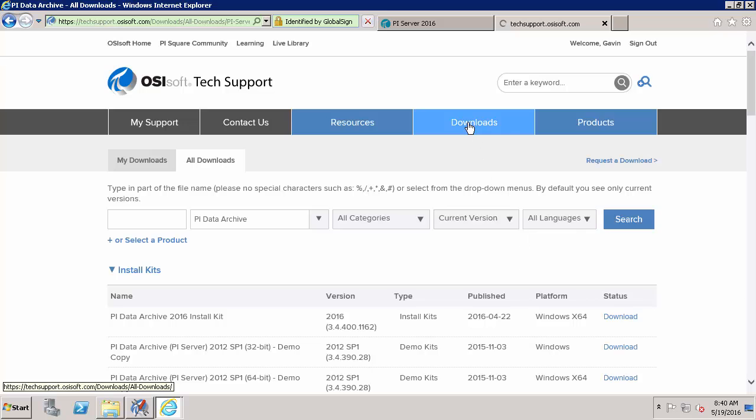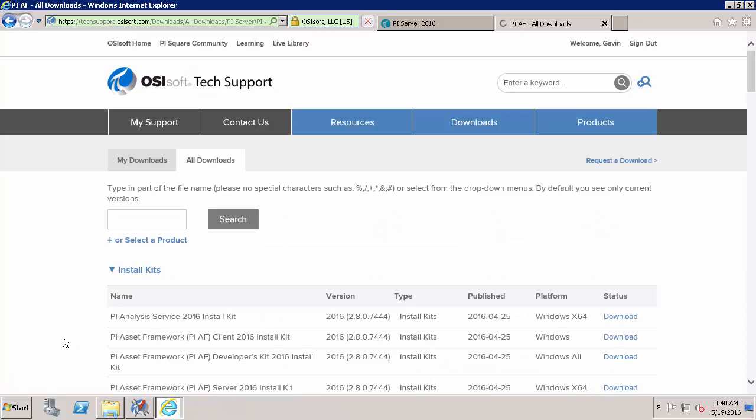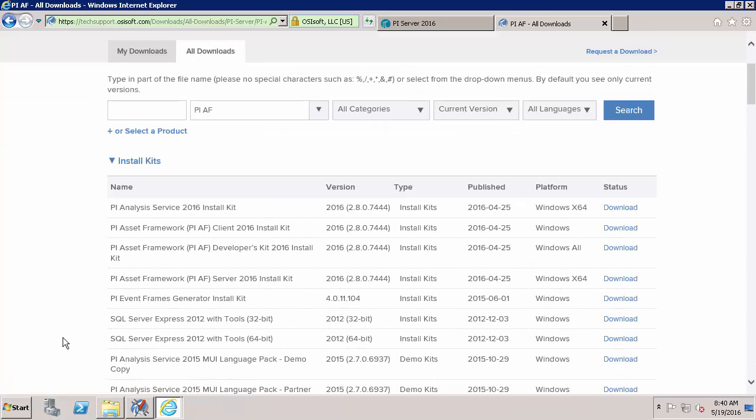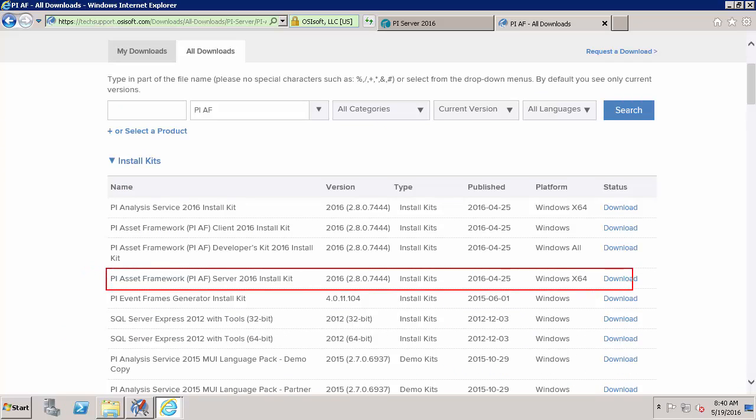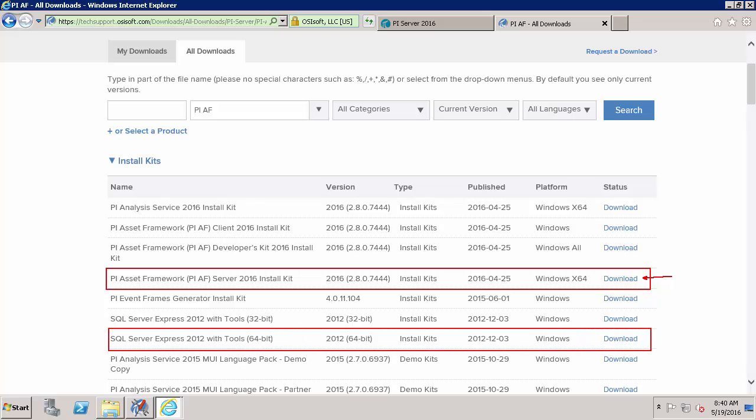Back in downloads, the AF sections right here. And I'll download the PI Asset Framework AF Server 2016 install kit by clicking this button. I'll also download the SQL Server Express 2012 with Tools 64-bit by clicking this button.